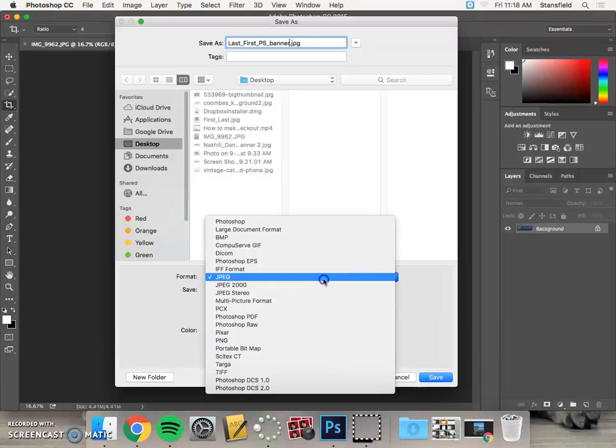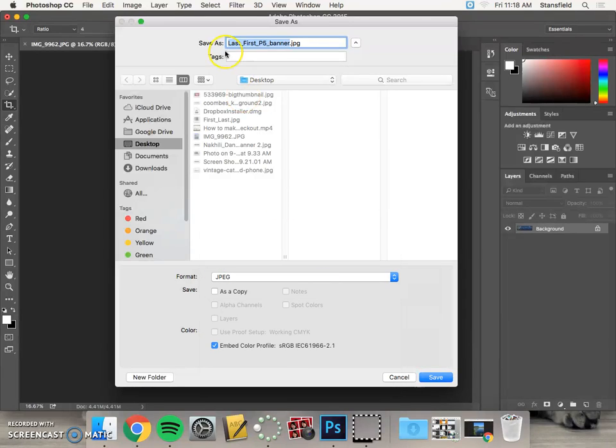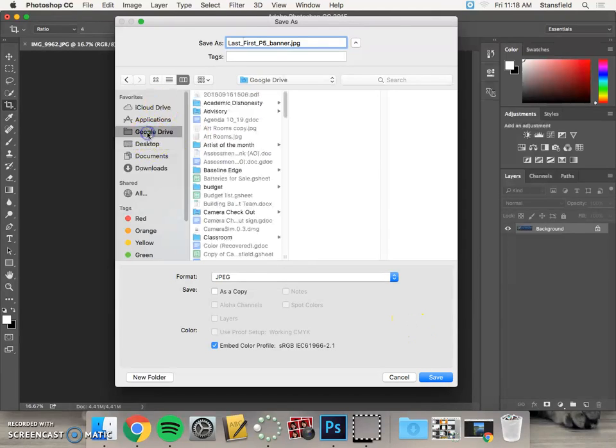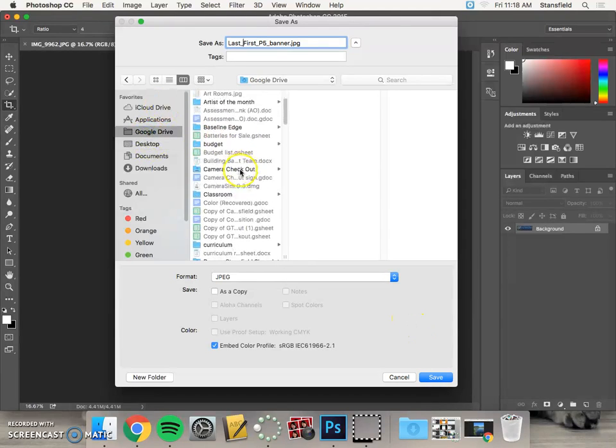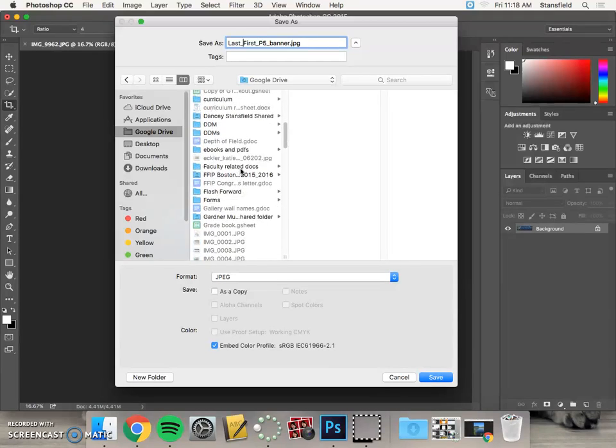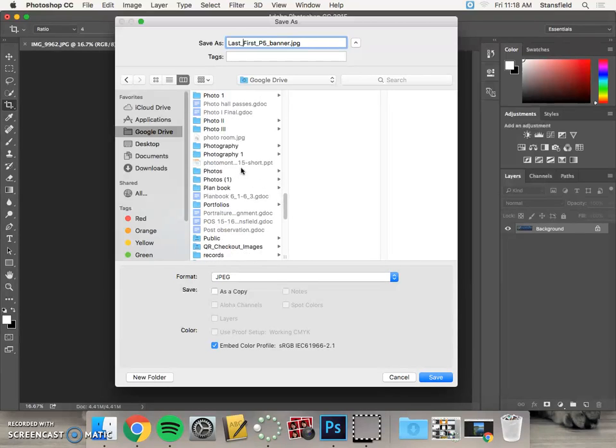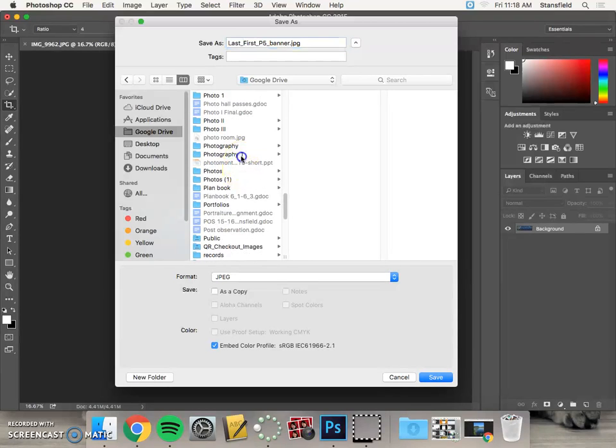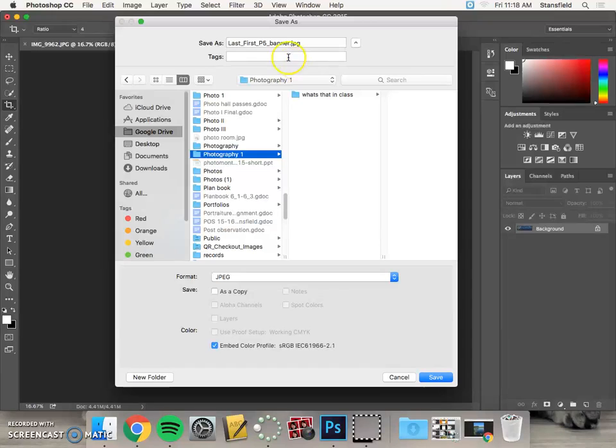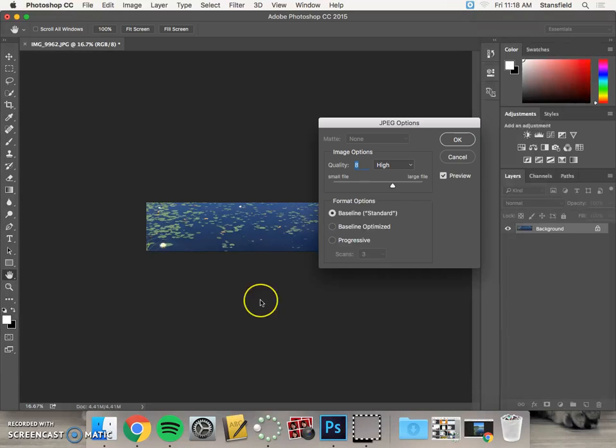Change the format to JPEG and you're going to put your name here, last name and then first name, and then you're going to save it in your Google Drive. So you go to Google Drive, you should have a Photography One or Photo One or Digital Photo One folder, and then you can save it right there: last_first_p5_banner, and then save.